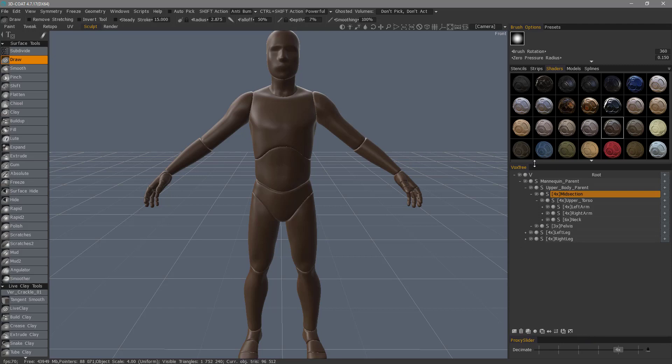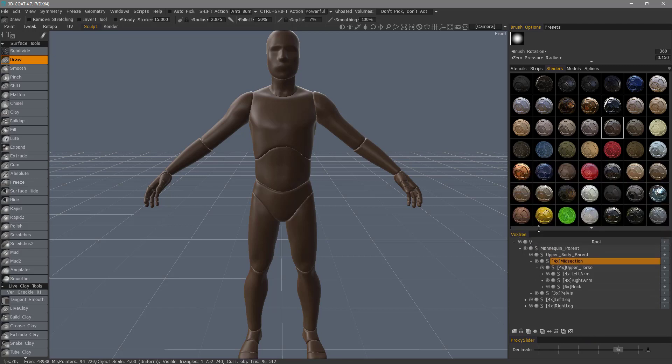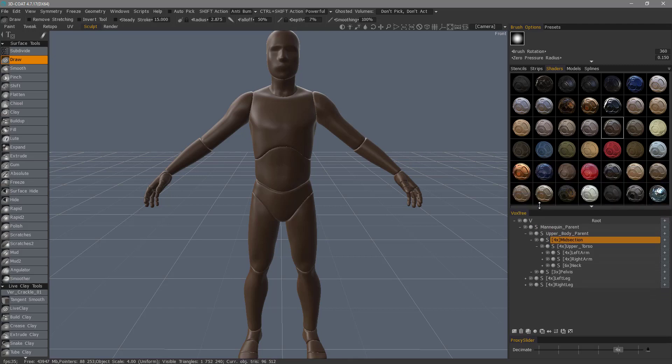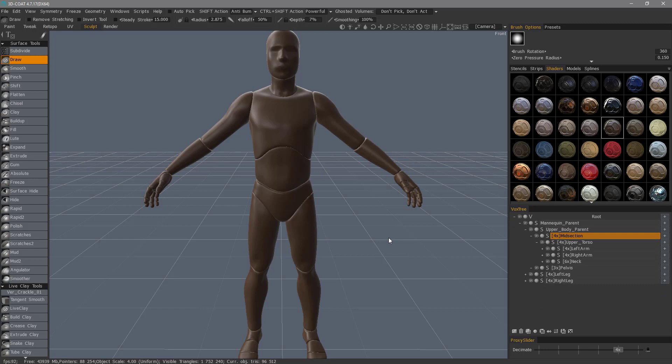I'm going to adjust this. Now, each time you come back to 3D Coat, this will remain in place unless you undock it. If you like, you can leave it floating, and then just close it whenever you need.